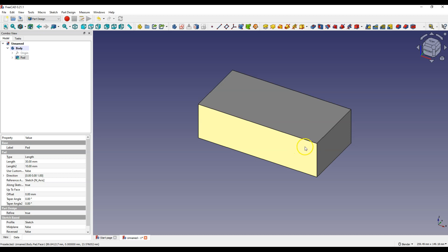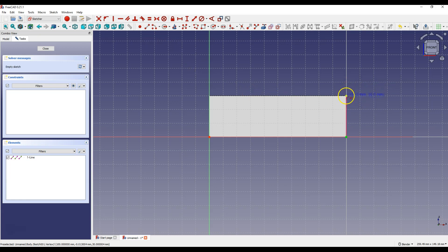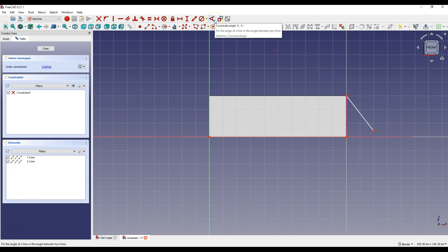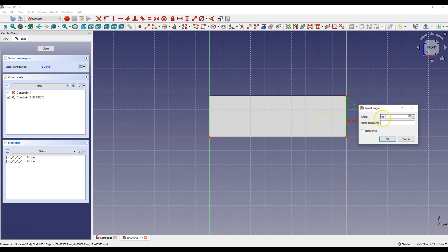Select this face and select Create Sketch. Select Create External Geometry and select this edge. Select Create Line and draw a line so that the beginning of the line coincides with this point. Now select Constrain Angle, select this line and this line, and enter 45 degrees.